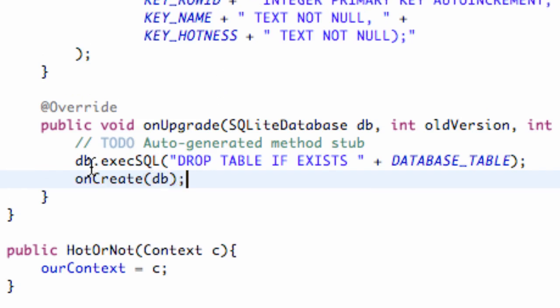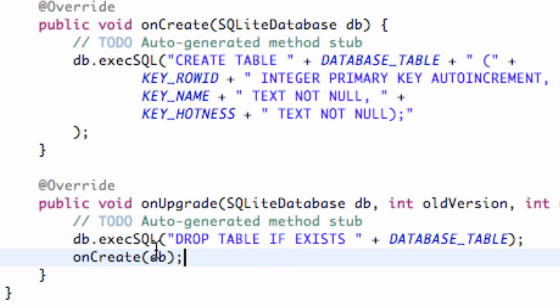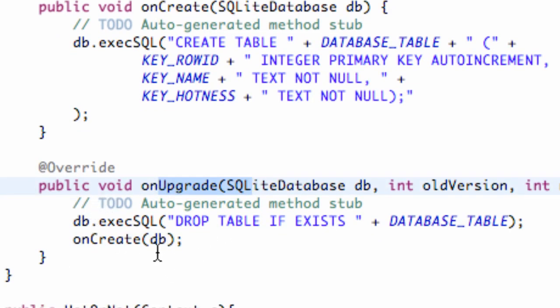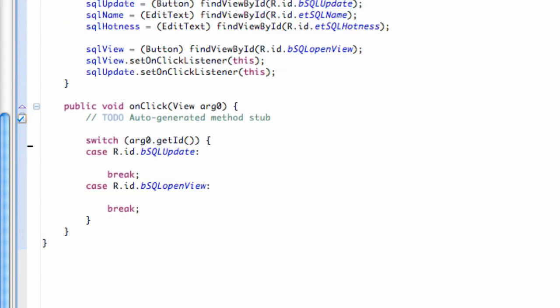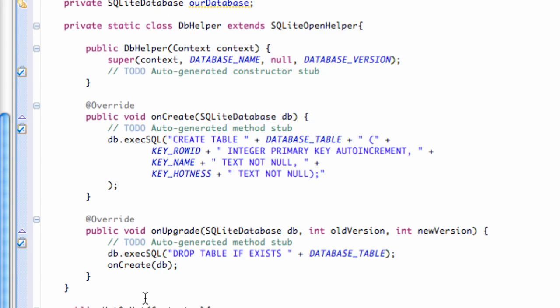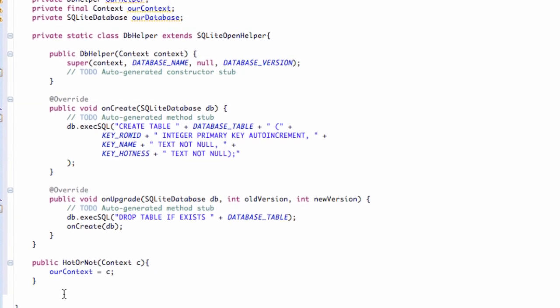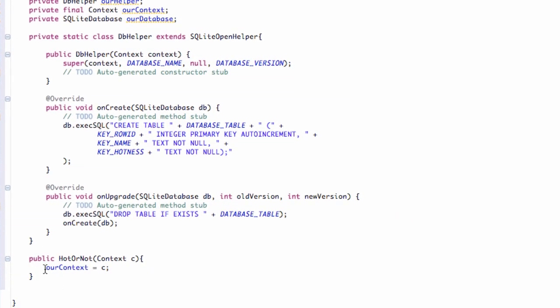So that's basically going to upgrade our database. Now what we want to do is have this hot or not class have some methods. When we use it within our SQLite example class, we can just call those methods and it's going to execute everything within this class. The first method we want is to be able to open our database so we can write to it, and then we're going to have a close method that will just close our database.